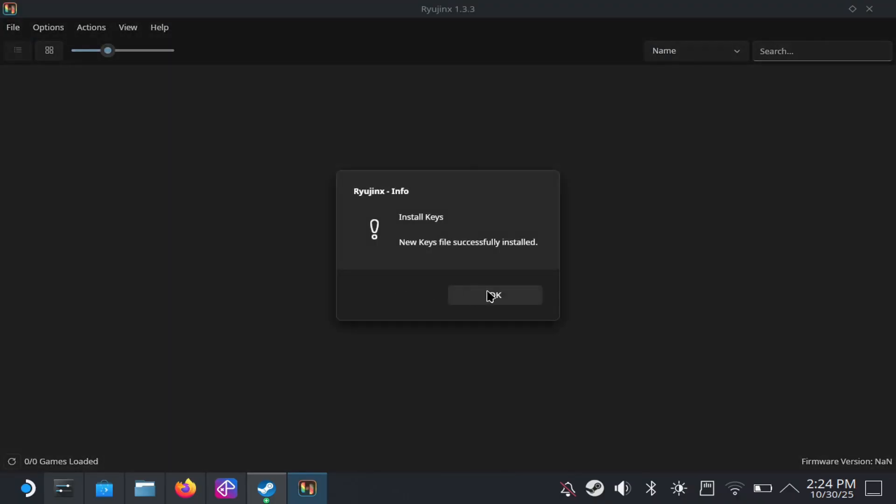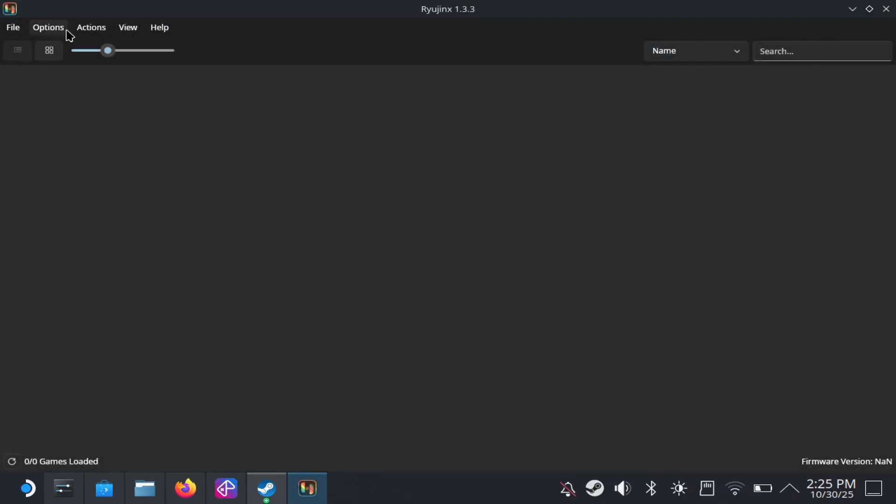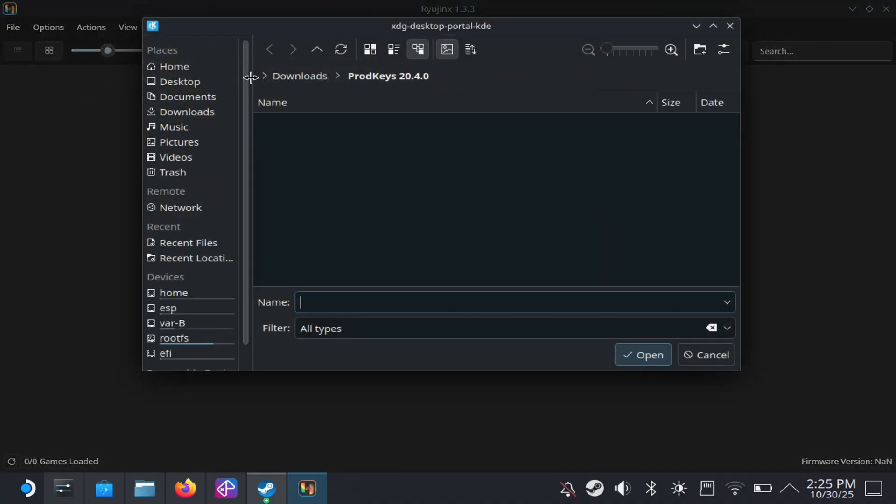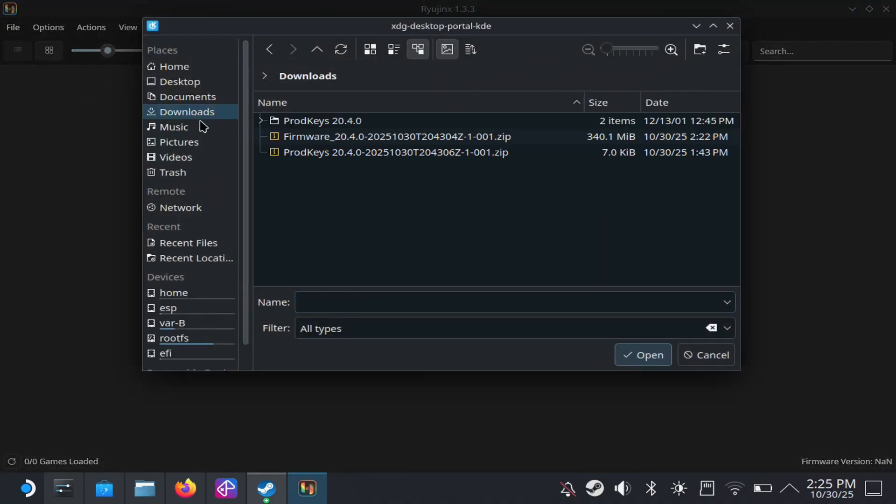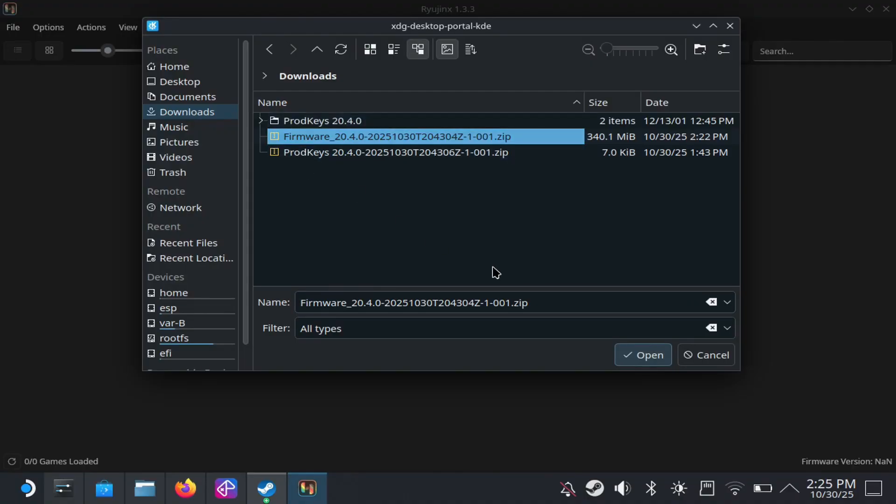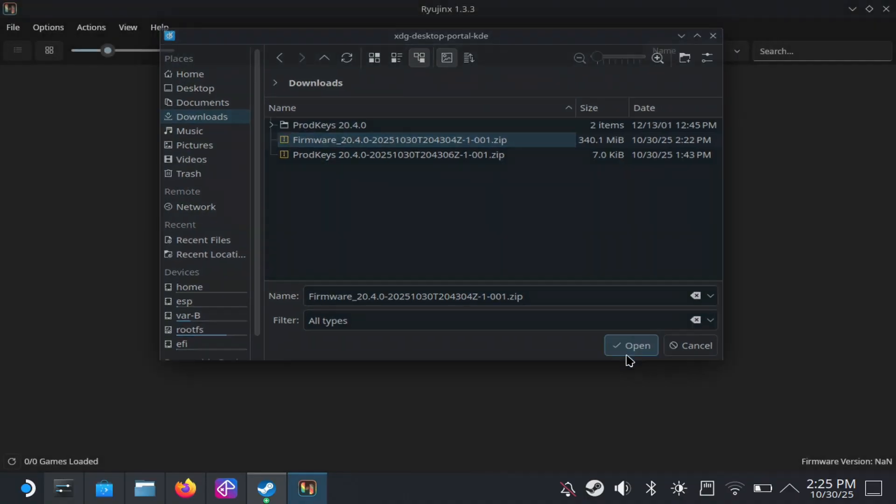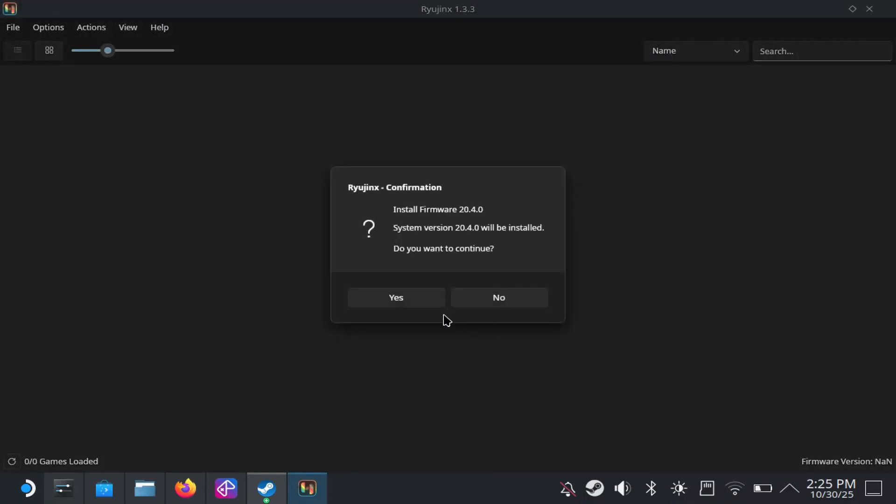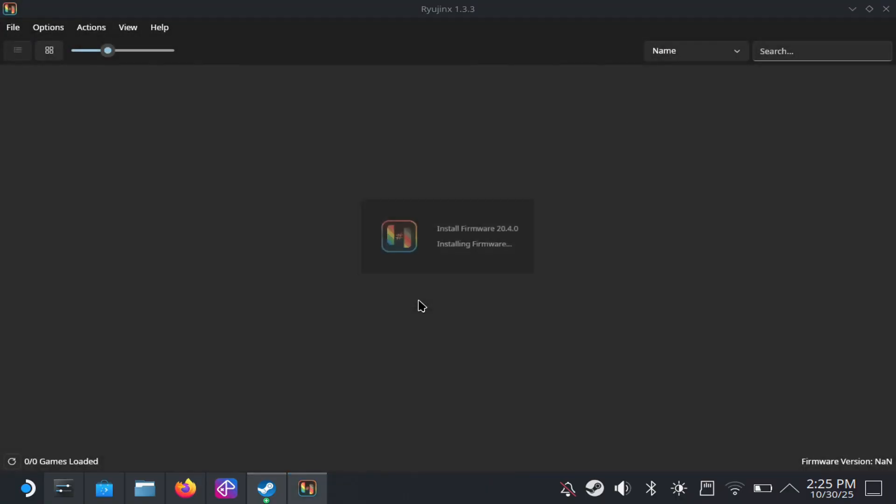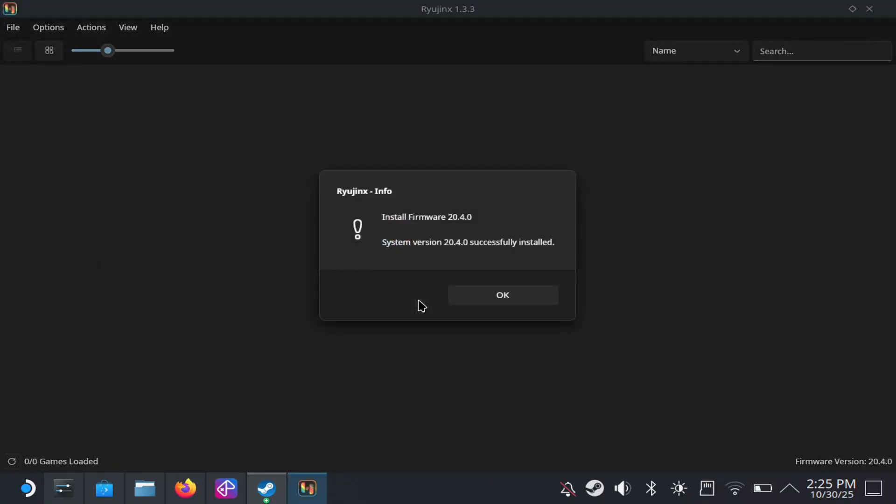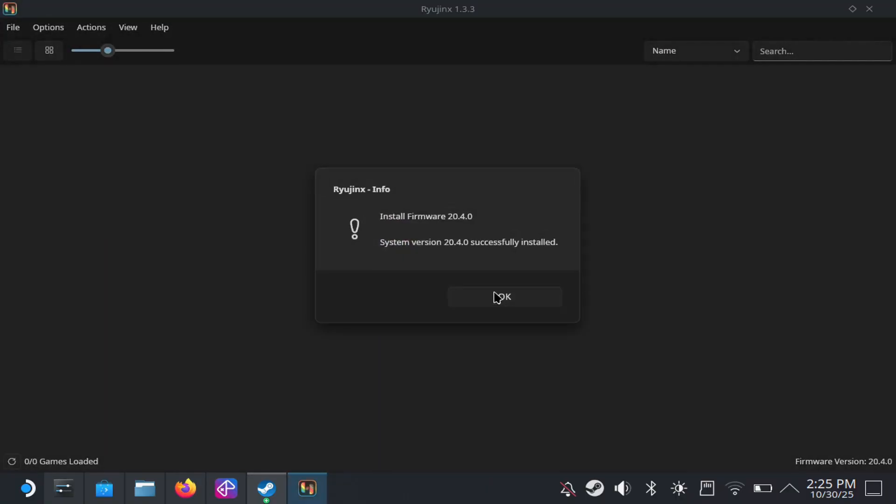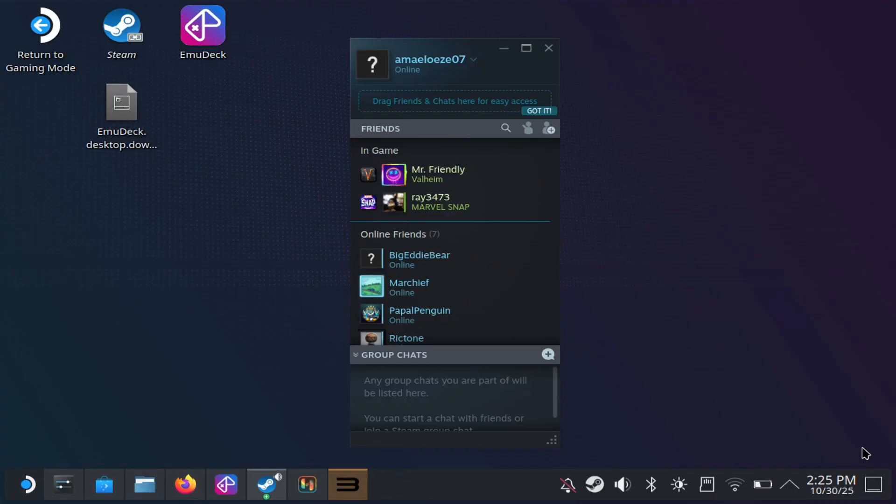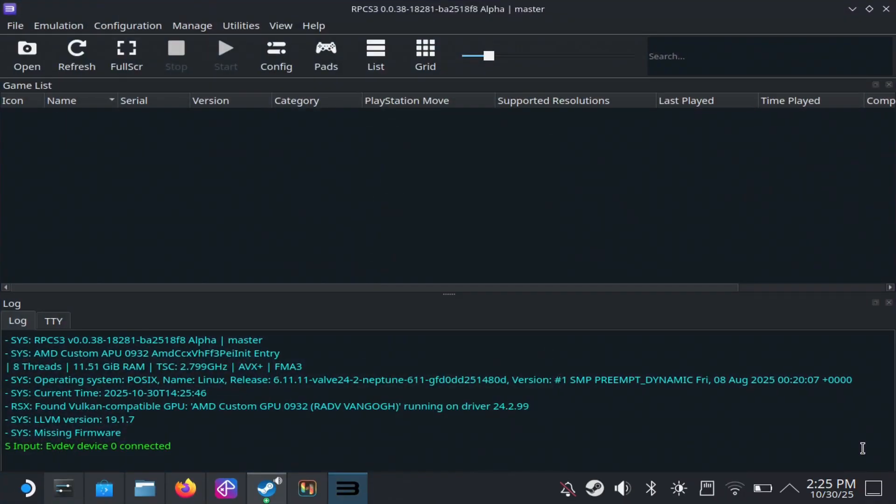Next, you're going to need to install the firmware. So again, go to actions here and install firmware. And again, guys, I can't tell you guys where to download this. Just search on Google firmware and product keys for switch emulators. And you should be able to see this. Again, here I am installing the firmware and you need this to actually work and run games.